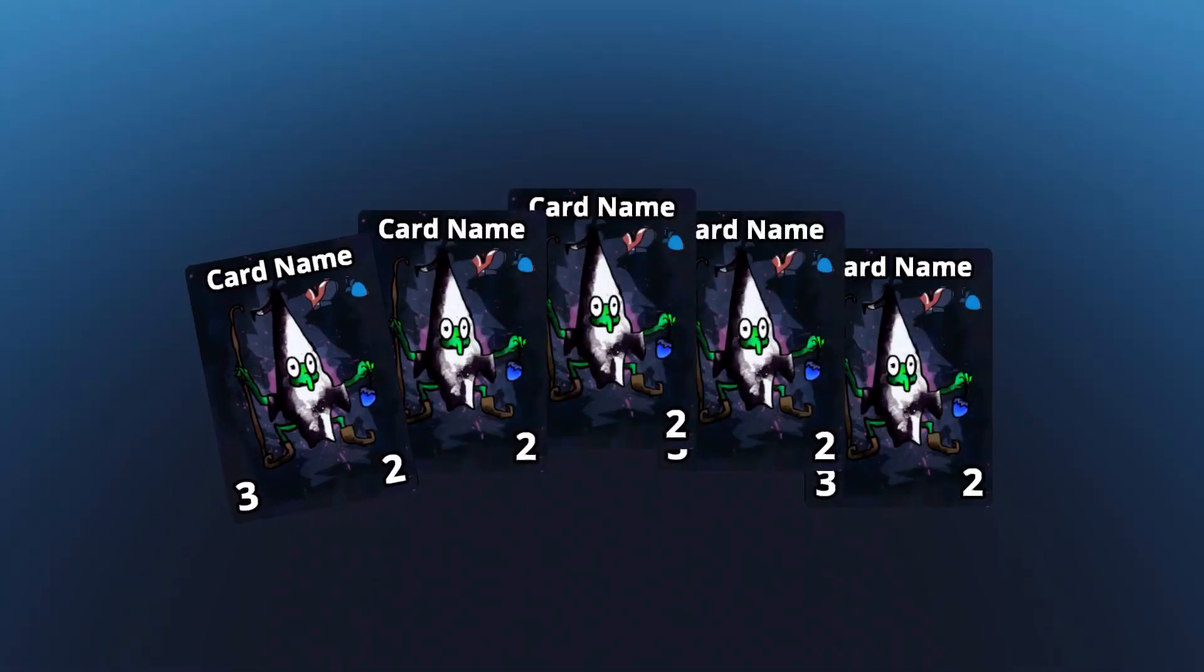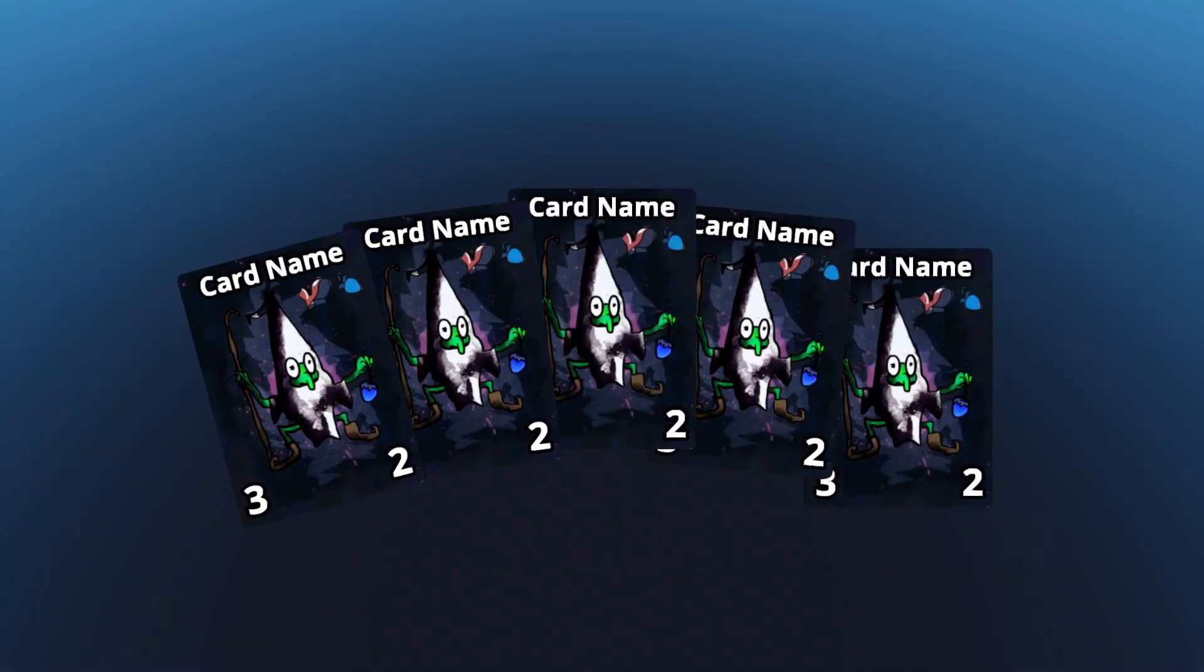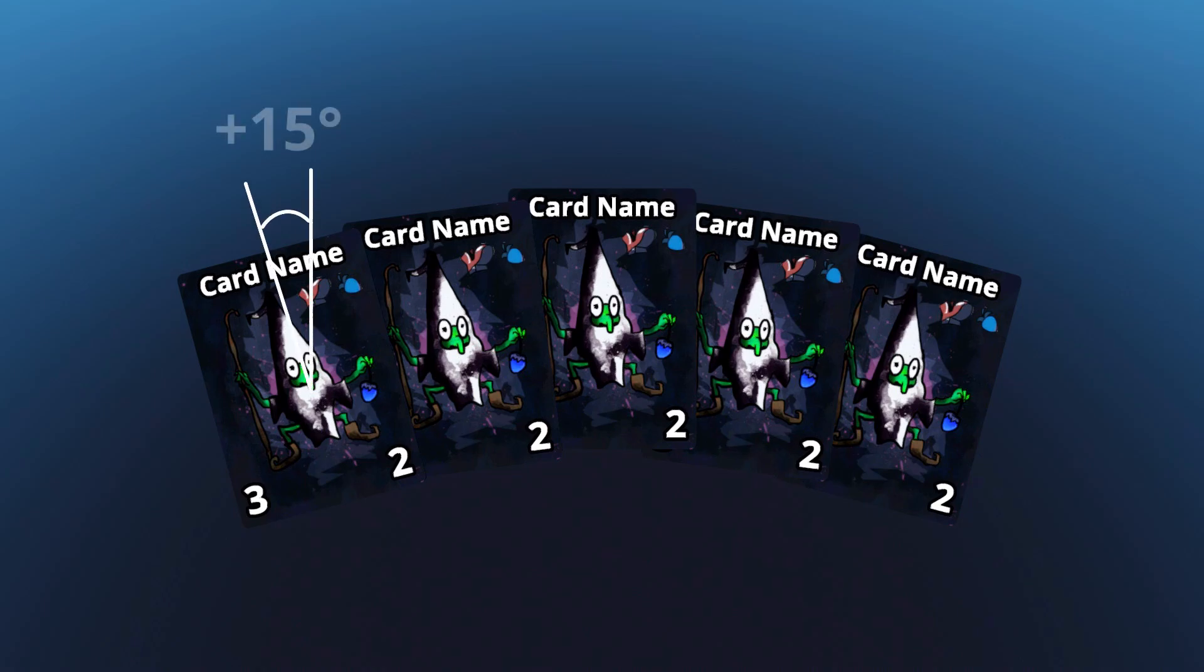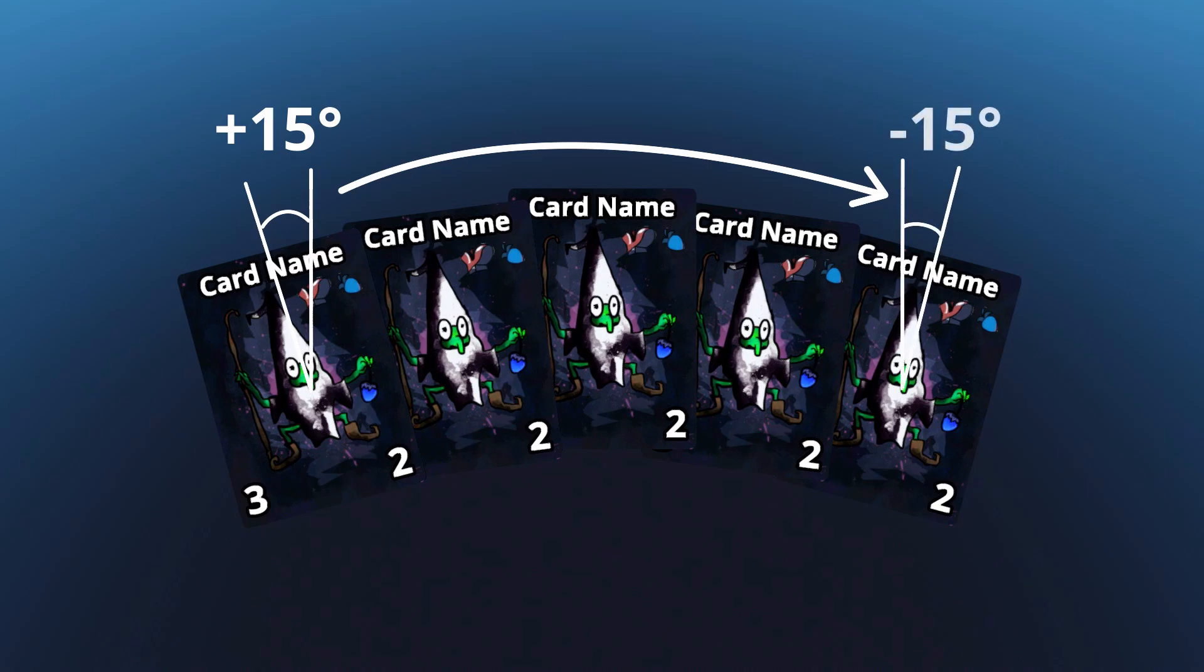The last thing we need is to rotate the cards to fan them out. Let's think about what value we need to set their rotations to to achieve this. With this hand, our leftmost card is about 15 degrees anticlockwise, transitioning to 15 degrees clockwise on the right.